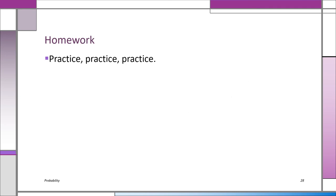Always do as much homework as you can find — do more than what's required, because it will stand you in good stead. You'll be able to do your problems quicker and more thoroughly. You'll know when you know something and when you don't. Practice, practice, practice.